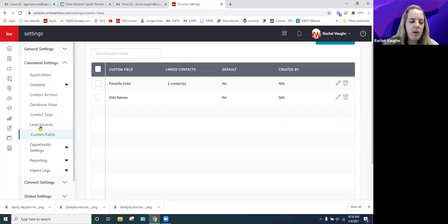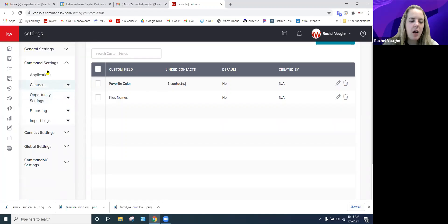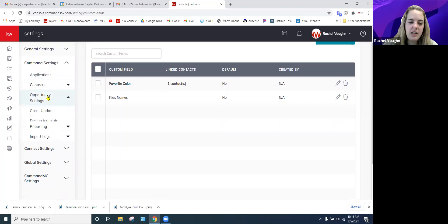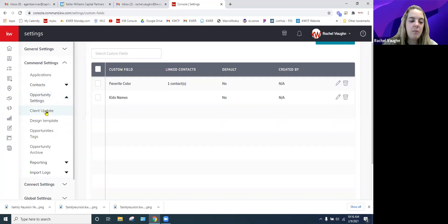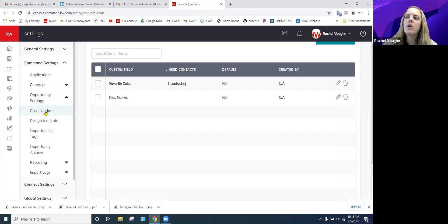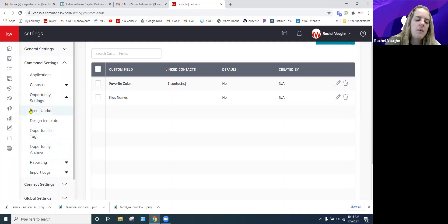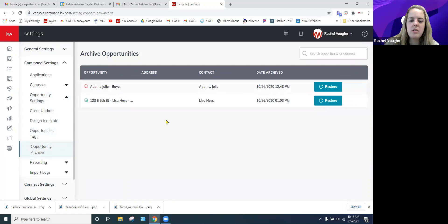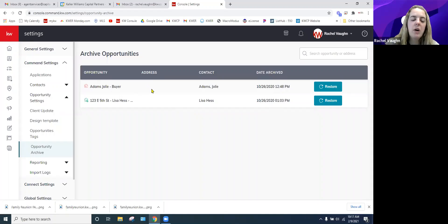The next section under Command Settings is Opportunity Settings. You can archive opportunities — say a client was rambunctious about wanting to list or buy and then backed out, but you still have a relationship with them. You don't want that opportunity cluttering your pipeline, so you can archive it and come back to it later. The Opportunity Archive works the same as the Contact Archive — you can restore them whenever you're ready.